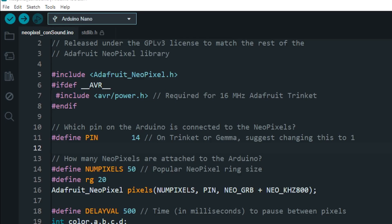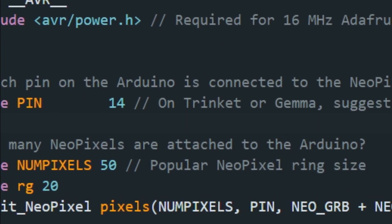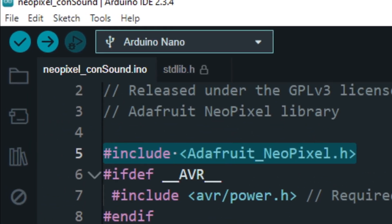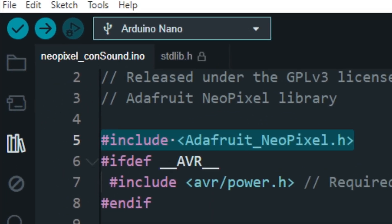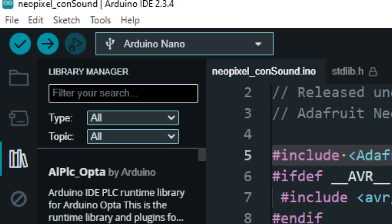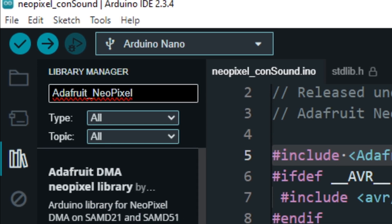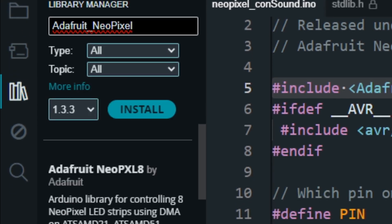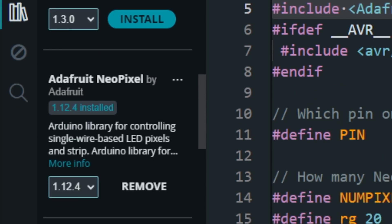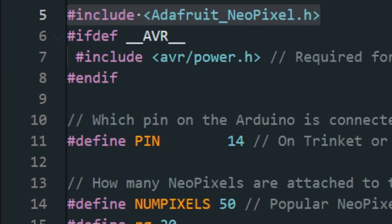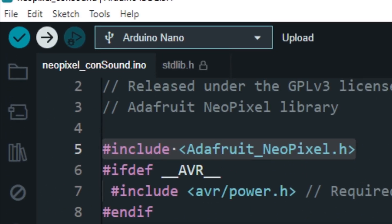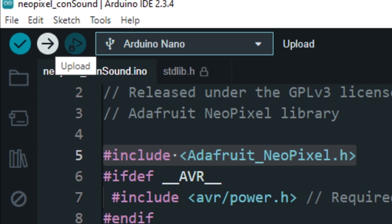This is the code — we need to install the Adafruit NeoPixel library for this project. Go to the library manager, type Adafruit NeoPixel, and install the library. Now let's upload the code to Arduino and test the project.